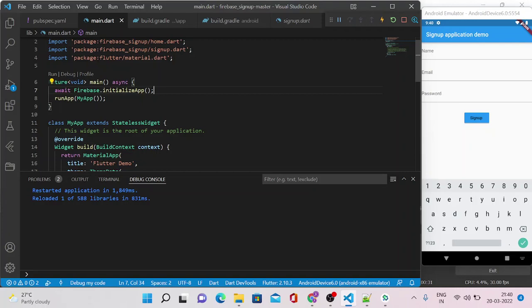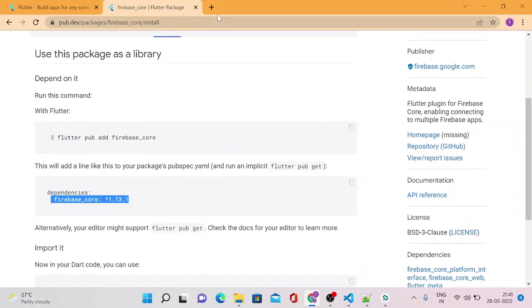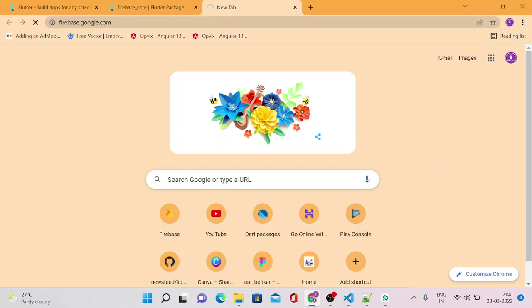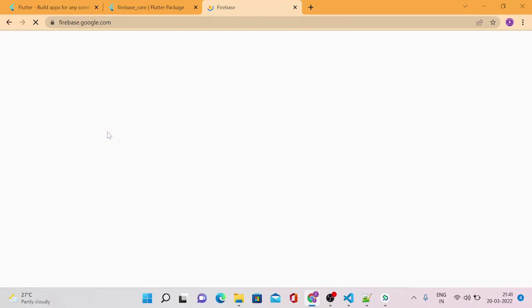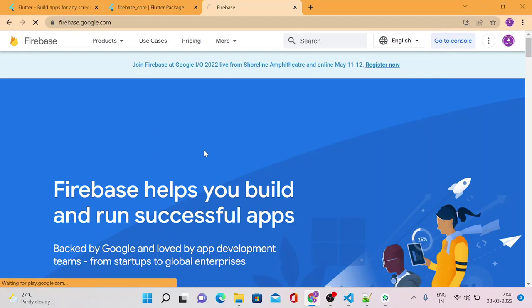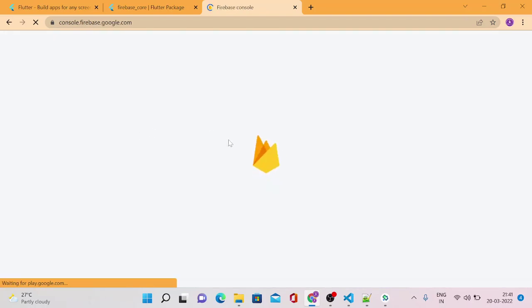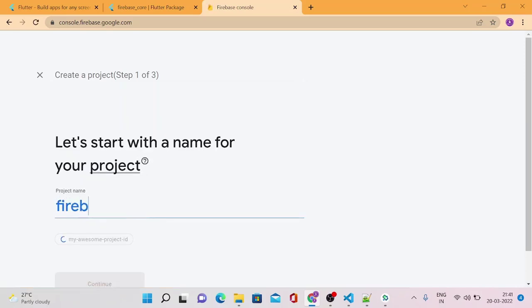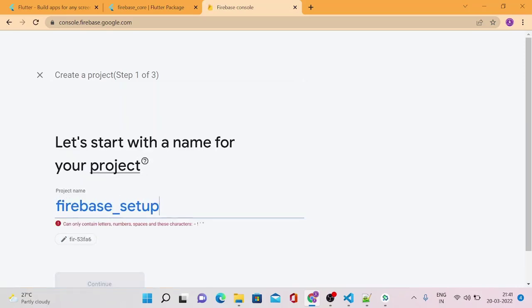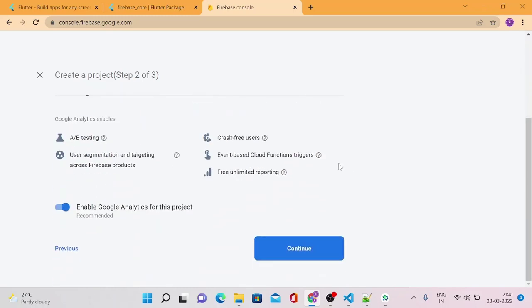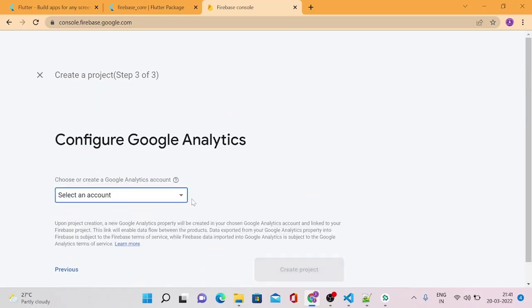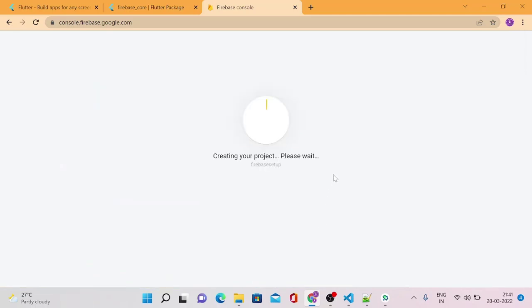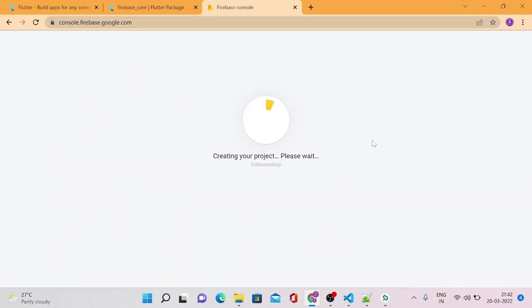One more thing that we need to do is we need to go to Firebase and set up a few things with our package so that the Firebase communications actually get established. For that, let's go to Firebase. Type firebase.google.com, and if you already have a Gmail account, you can go to this firebase.google.com. It will land you to this particular page. You can just click on 'Go to Console' and create a new project. I'm just going to give the name as Firebase Setup. See, it says only letters can be available. Click on Next and Continue. No need to choose anything here, just choose default account for Firebase. Create a project.